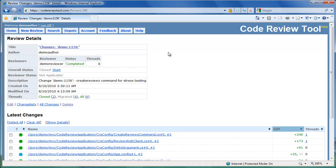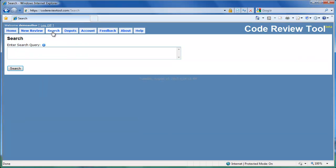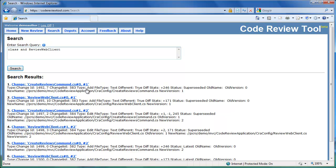Let's look at some of the other interesting features in the code review tool. The Depots link allows users to add, change and delete per-user depots. Once a depot has been added, the user can pick change lists to create new reviews. The Search link allows the user to query across reviews, common threads and source files. The search feature can be quite useful to locate a particular review, common thread, or change quickly.